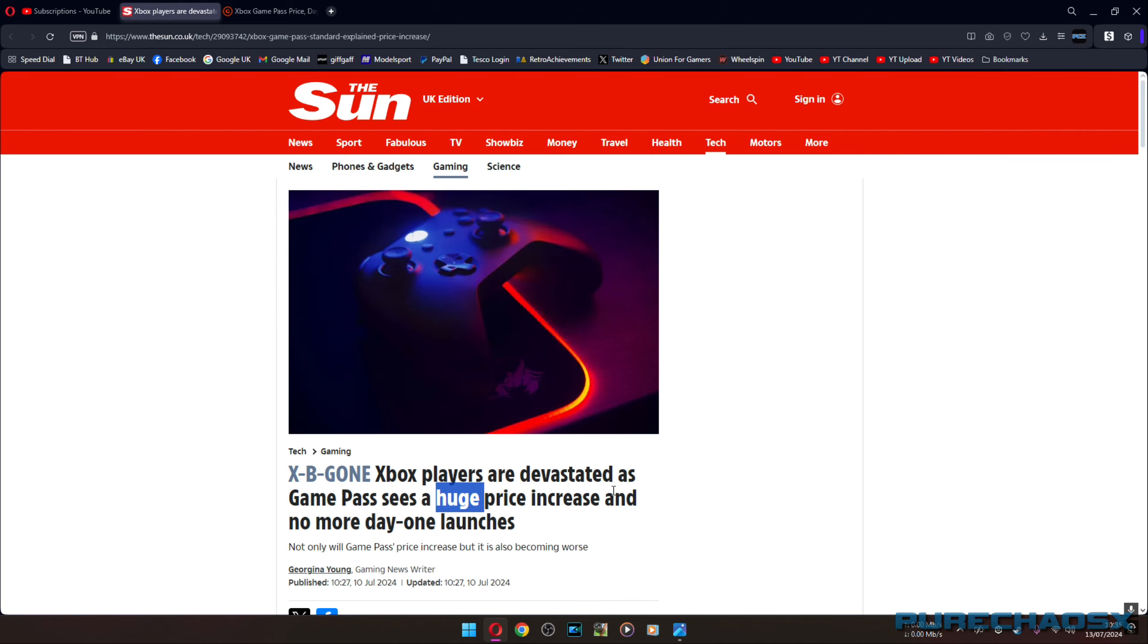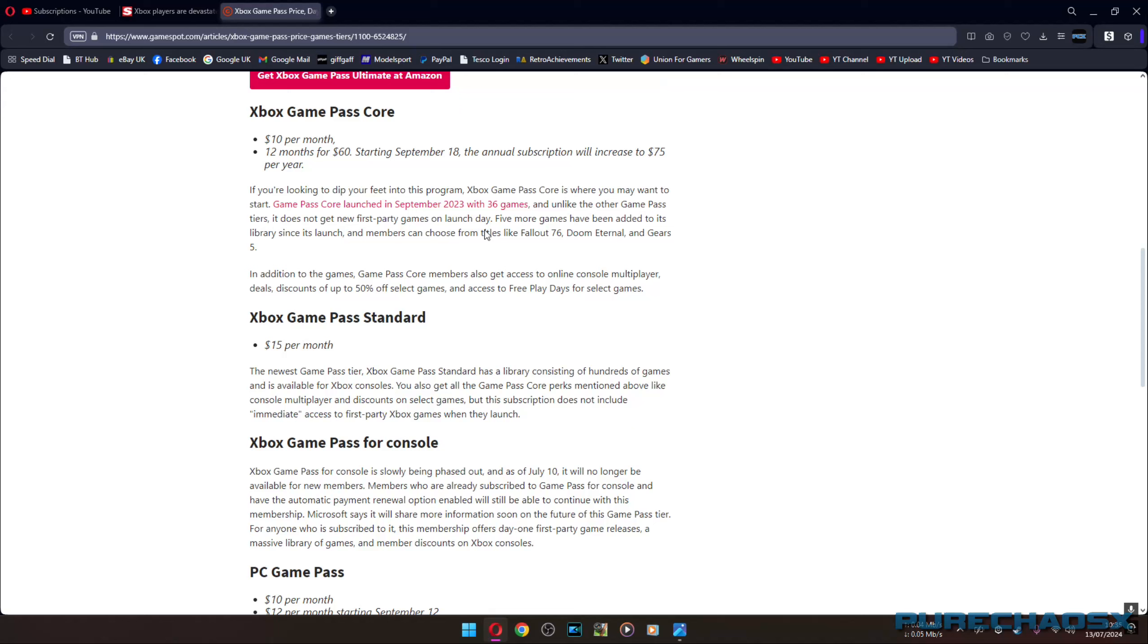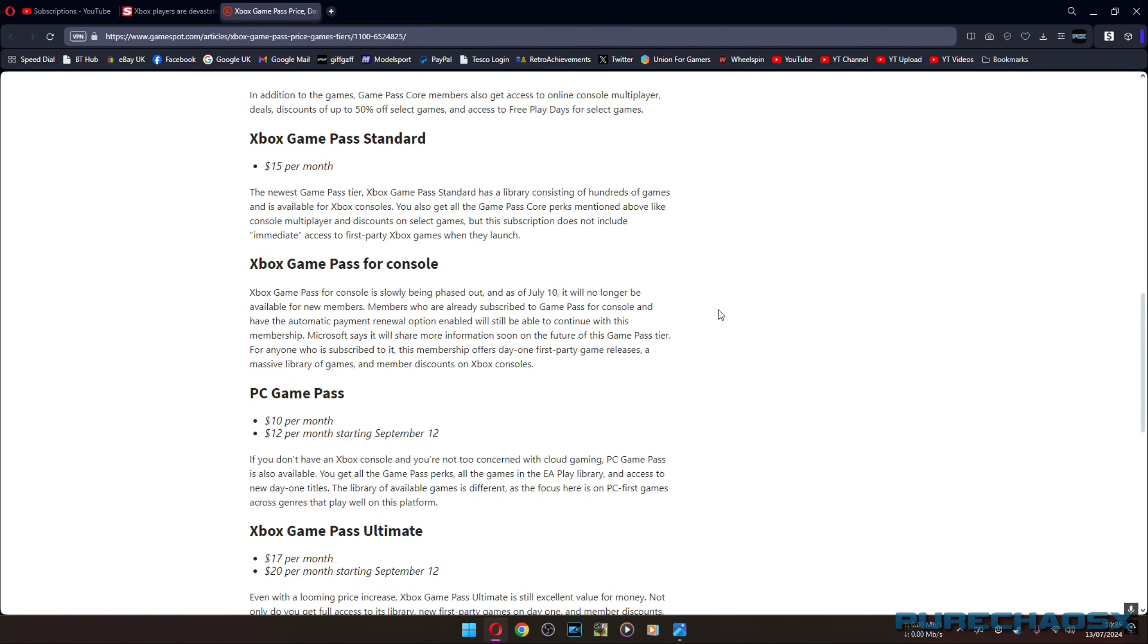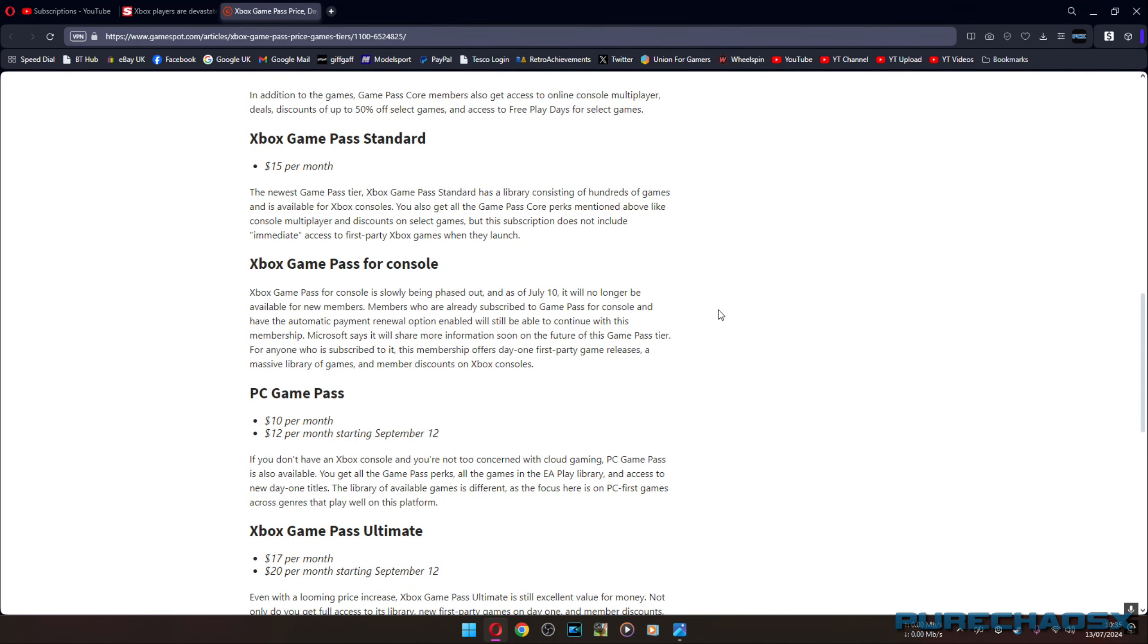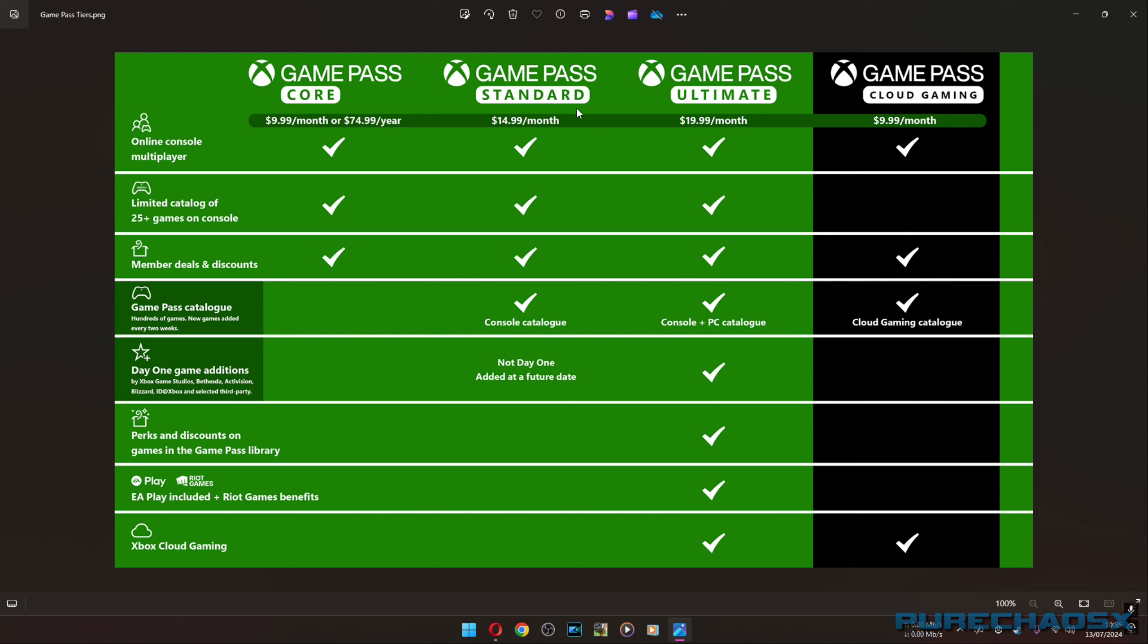People getting up in arms about this increase. It's barely anything. And no more day one launches. Again, not true. I'll go into that first while I'm at it, actually. The only reason why they're saying that is because Game Pass for console will be phased out and Game Pass Standard will be put in place. Standard doesn't have day one launches. It does say added at a future date. So I don't know if that's eventually coming or if games will just be added bit by bit.